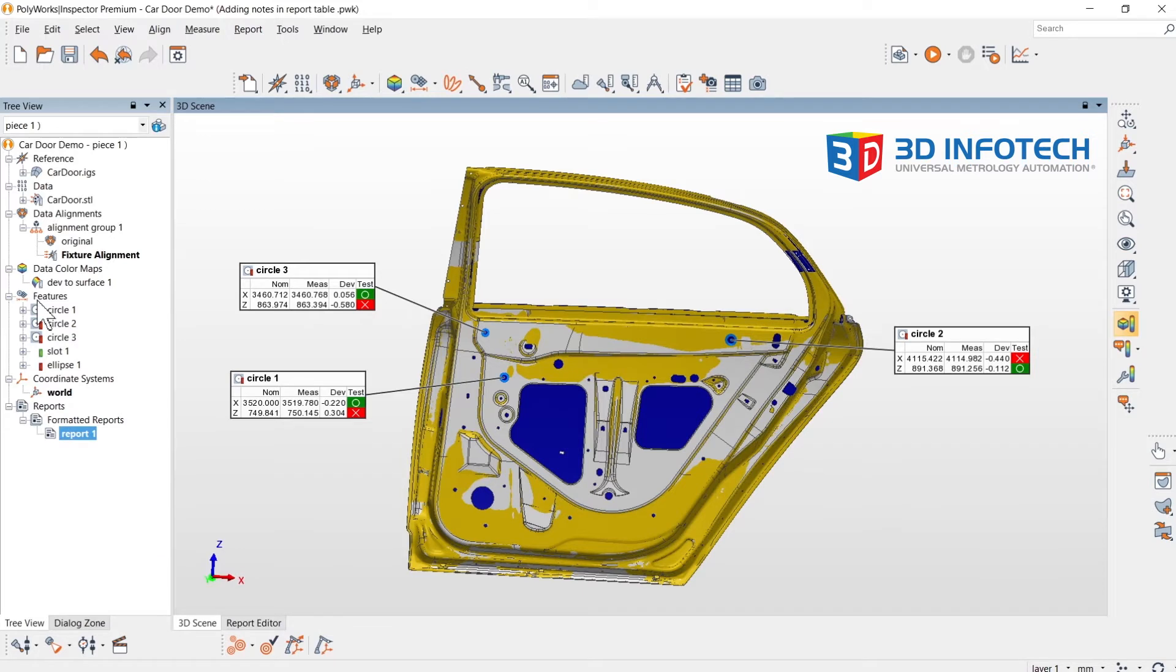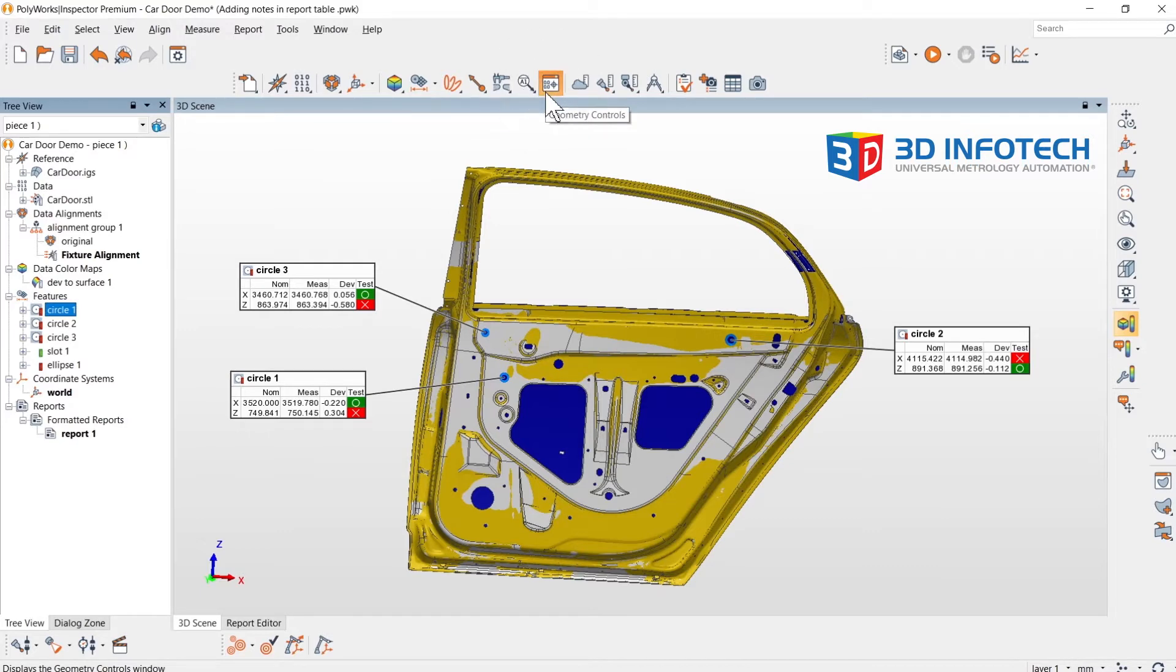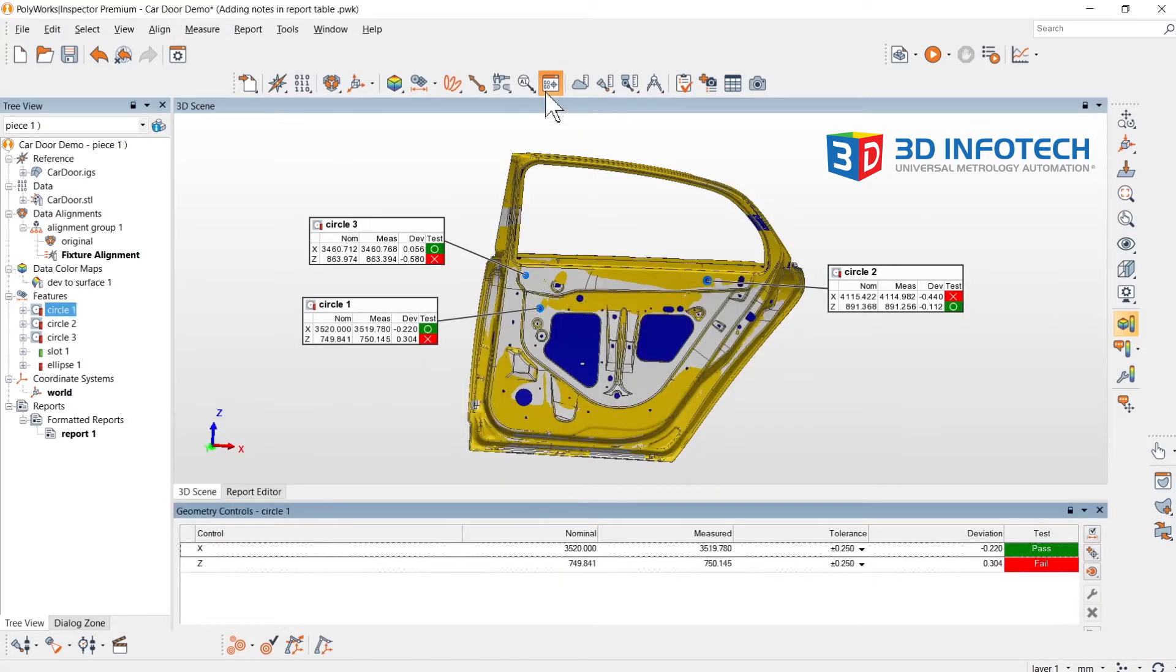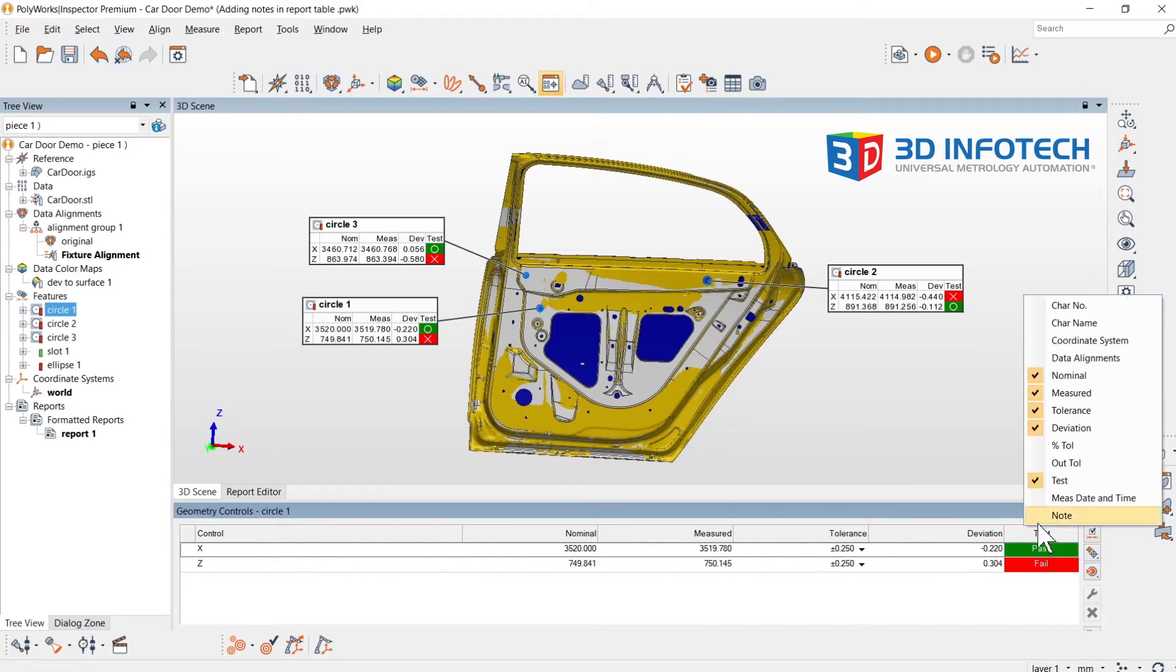Start off by selecting a feature. Once selected, open up Geometry Controls. On any of the tabs, right-click and select Note.